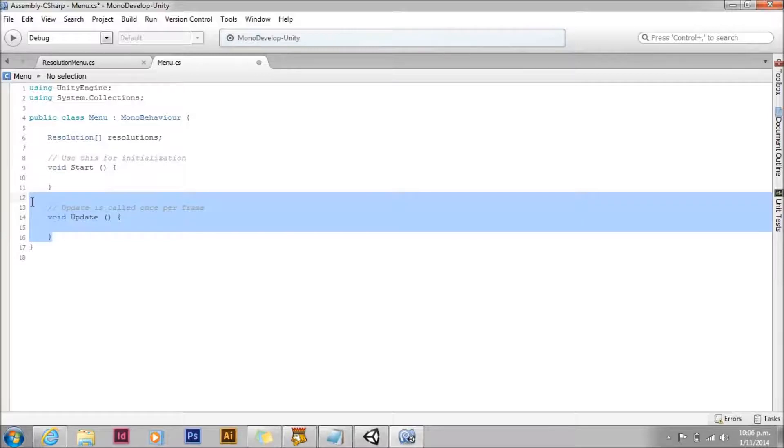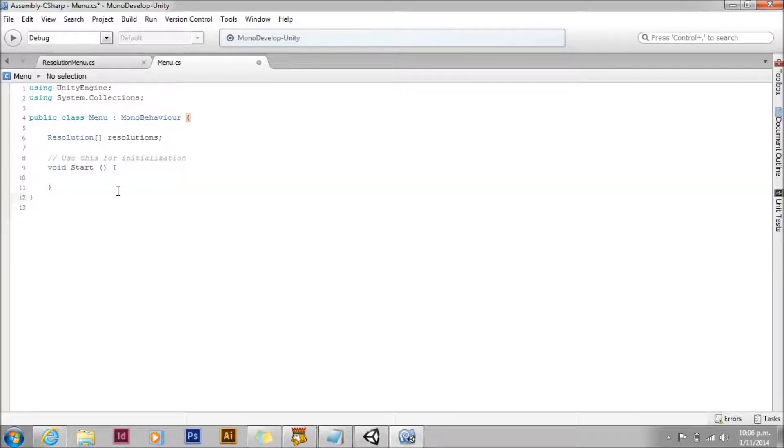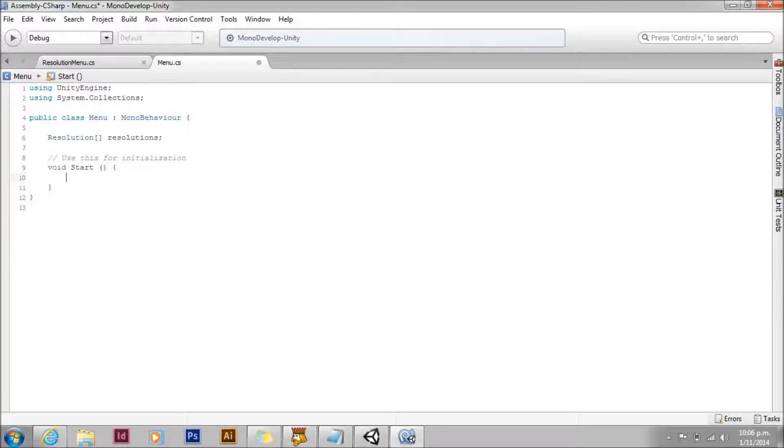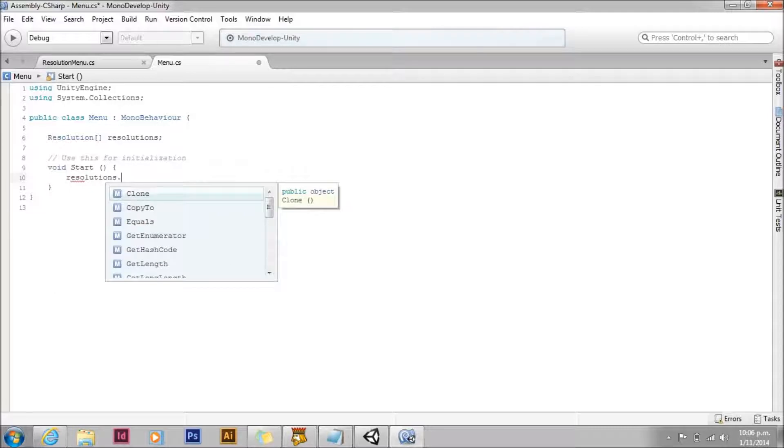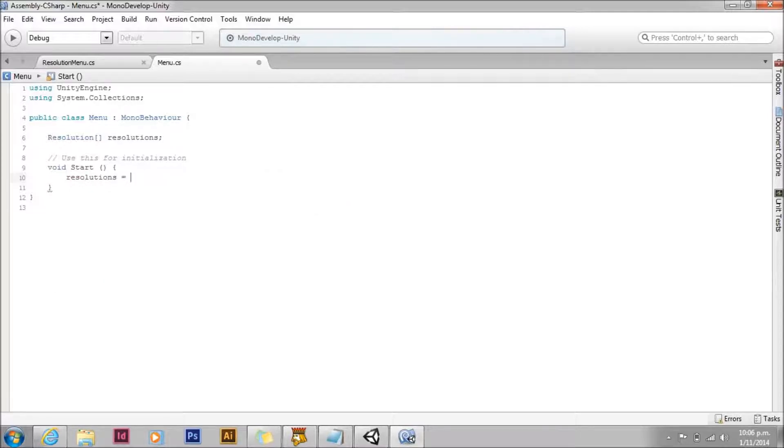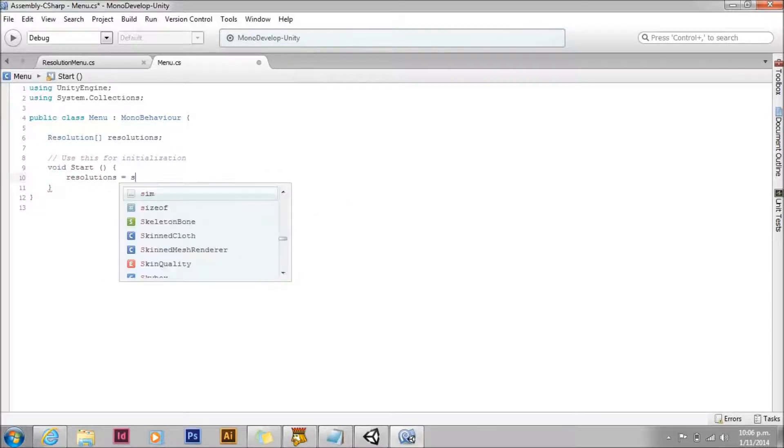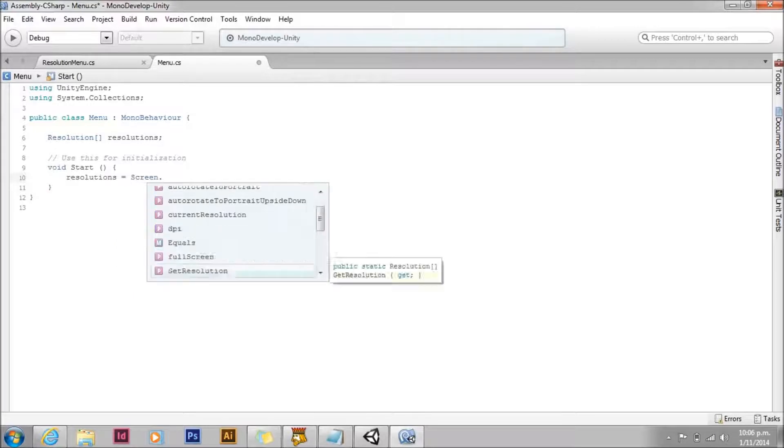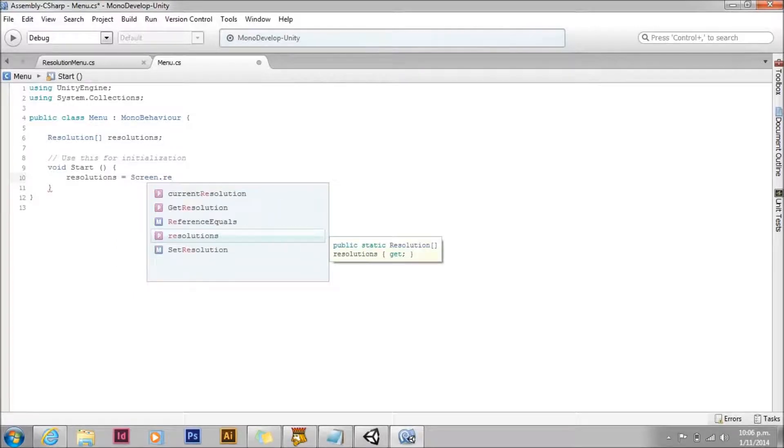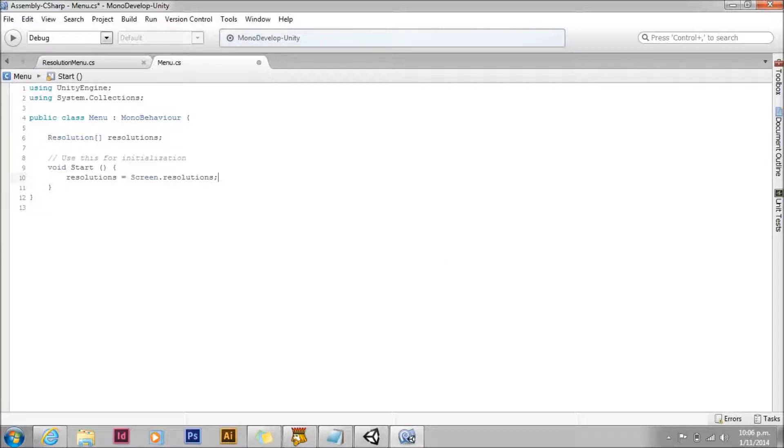We'll also get rid of the update function because this menu is entirely going to happen in the start. However, if you wanted the menu to change during the game, there's no reason you couldn't use the update or on disable. We'll start off by getting all of the resolutions that are available. We'll just get that from the screen.resolutions. That'll fill our array so now we have something to work with in our menu.